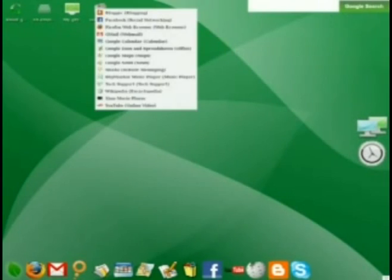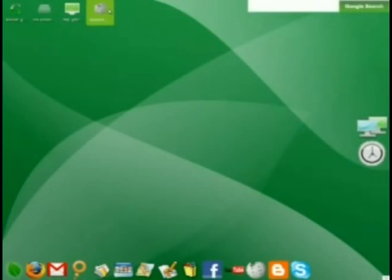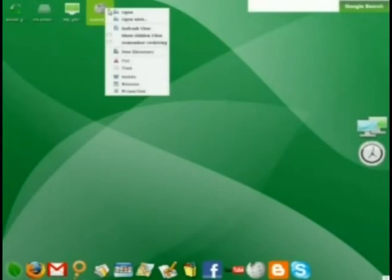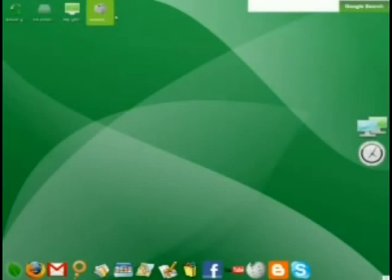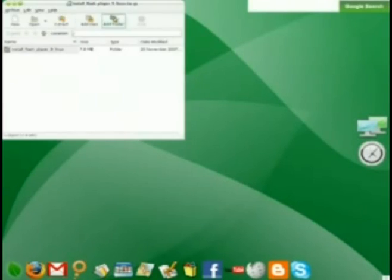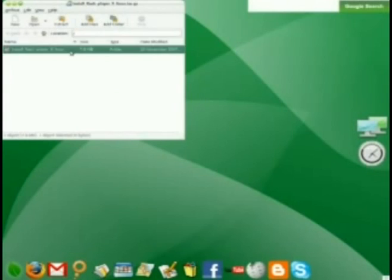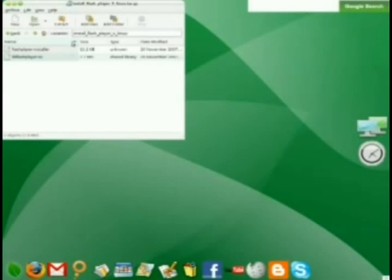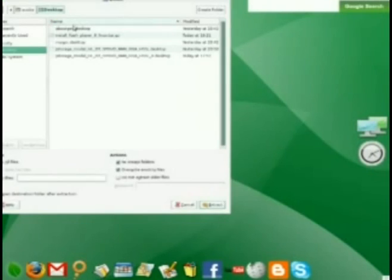By right-clicking on the download when it's finished and selecting Open, or double left-clicking, you can access the Archive Manager. This program is necessary because there is a folder within this archive that we need to extract.